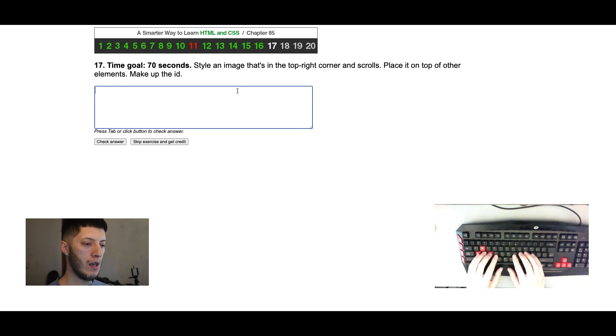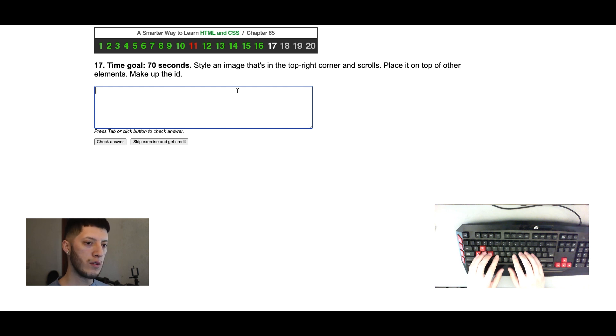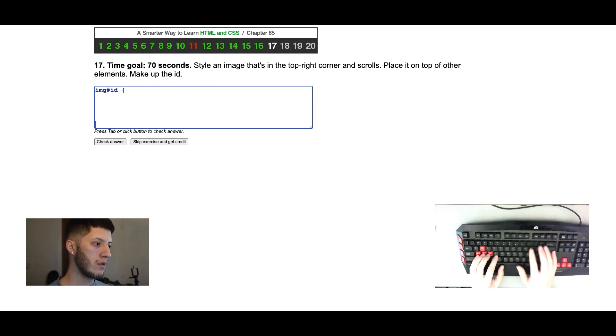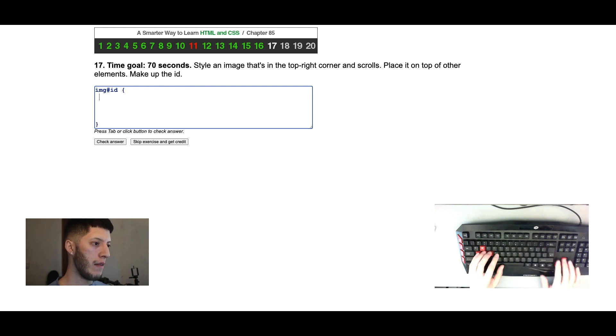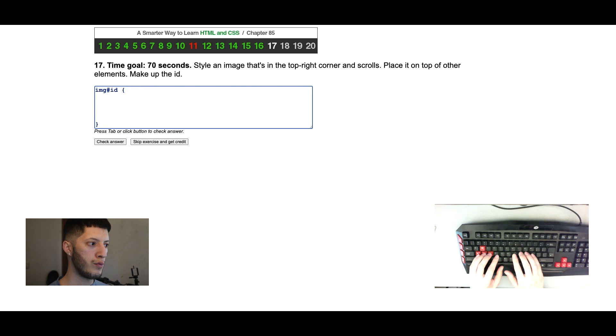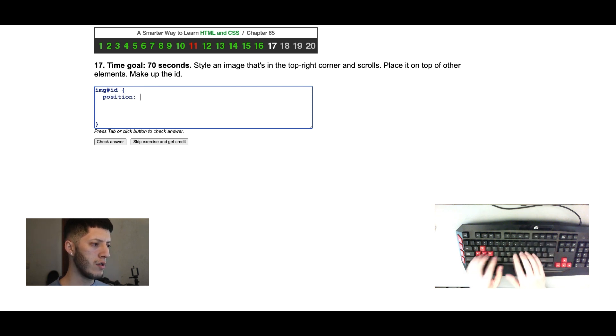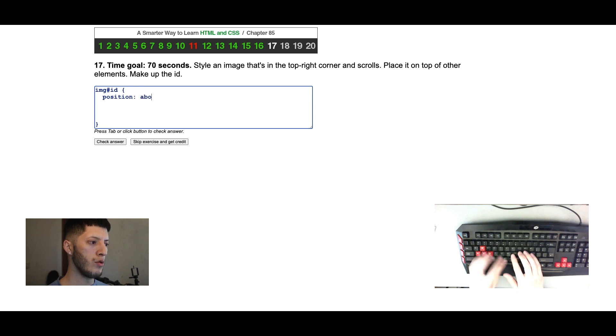Style an image that's in the top right corner and scrolls. I remember it was not fixed. Place it on top of other elements. Okay, so we're gonna do image ID, and then we're gonna do, what was it, position absolute. Yeah, absolute.